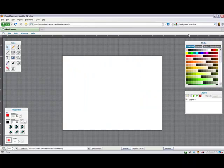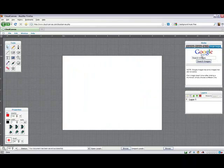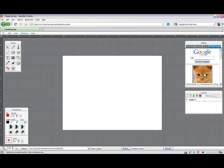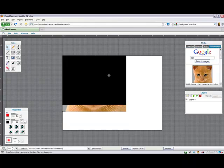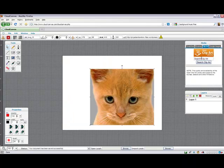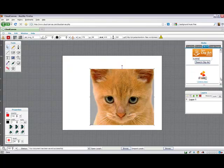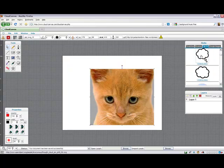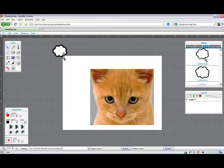Users can also search through millions of images in the Google Images catalog without even leaving the Cloud Canvas application. We've also made it extremely easy to search and add over 30,000 pieces of clip art from the Open Clip Art Library.